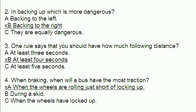Number four: when braking, when will the bus have the most traction? The correct answer is when the wheels are just short of locking up.